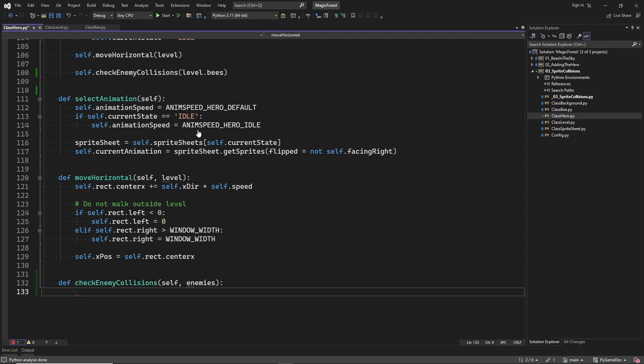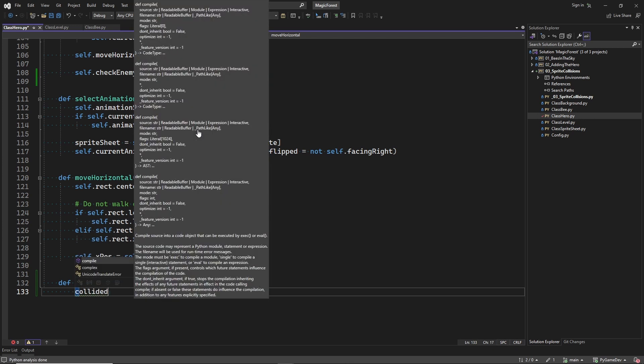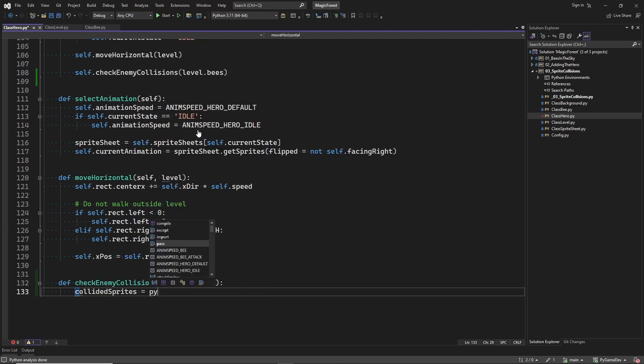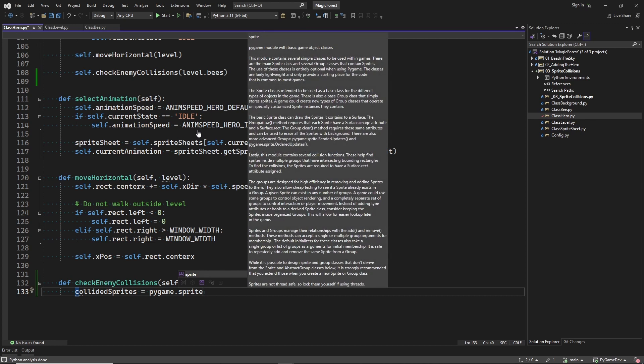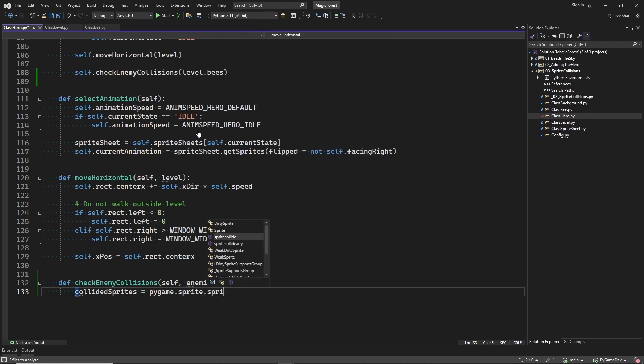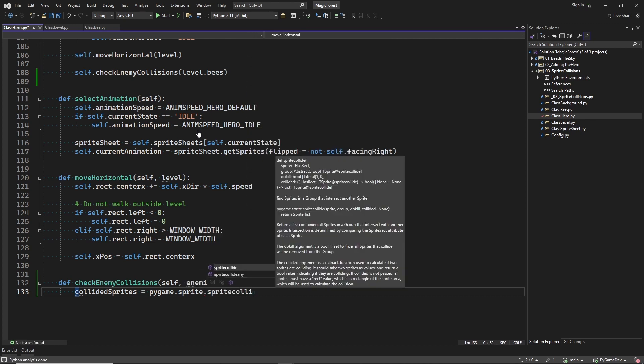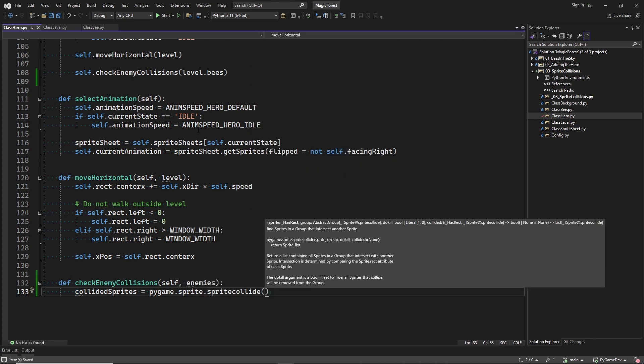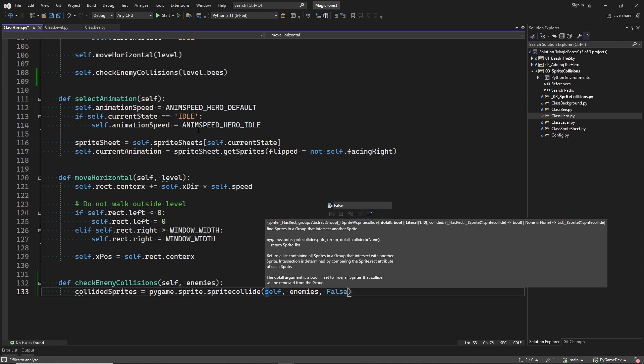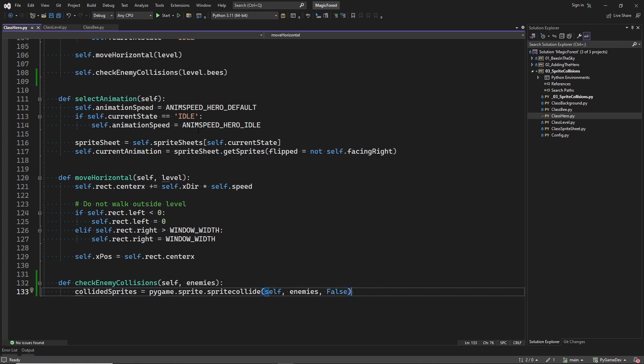And now we're about to see why sprite groups are so useful. Here, sprite collide will return a list of all the bee sprites in a sprite group that collide with the hero sprite.